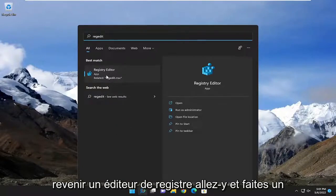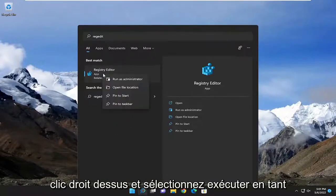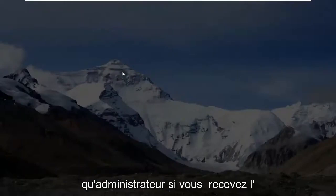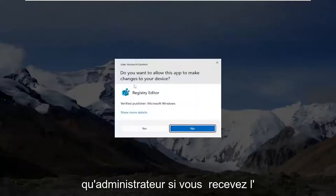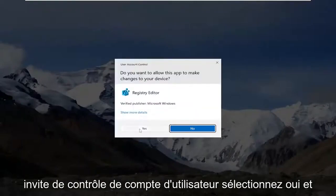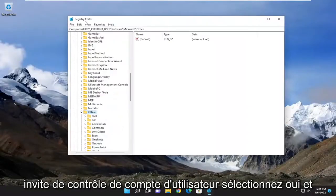Best match should be Registry Editor. Go ahead and right-click on that and select run as administrator. If you receive a user account control prompt, select yes.